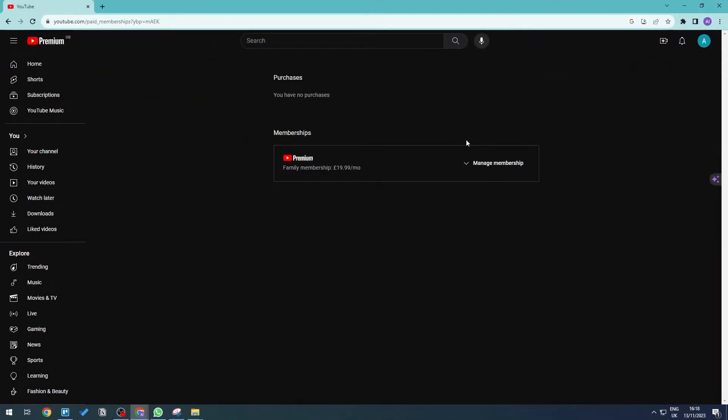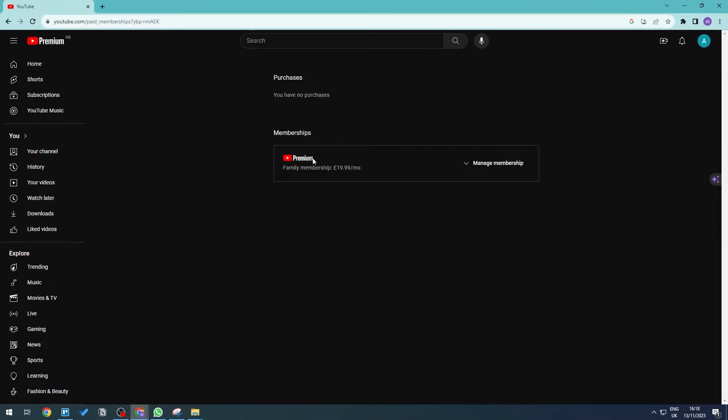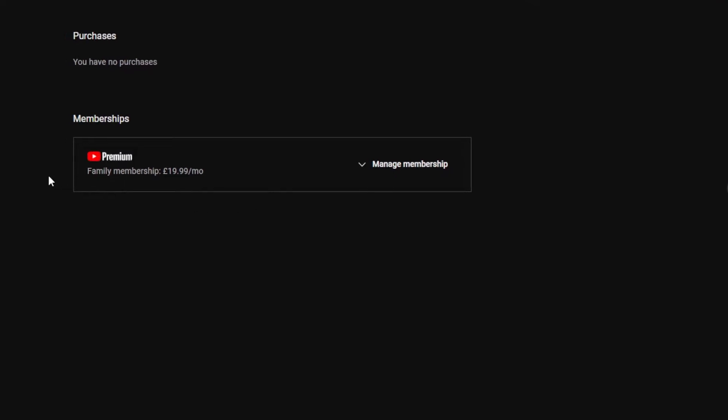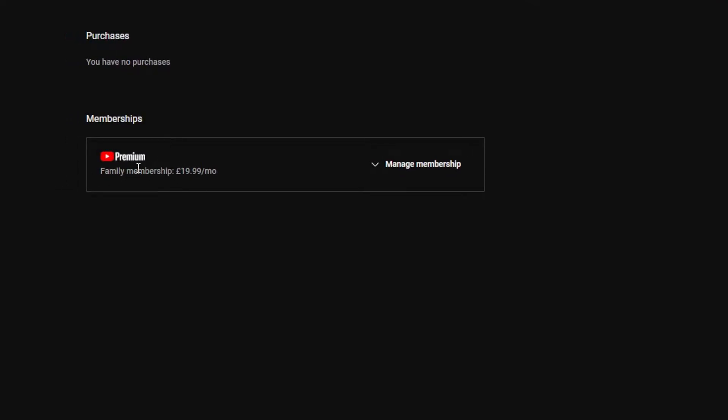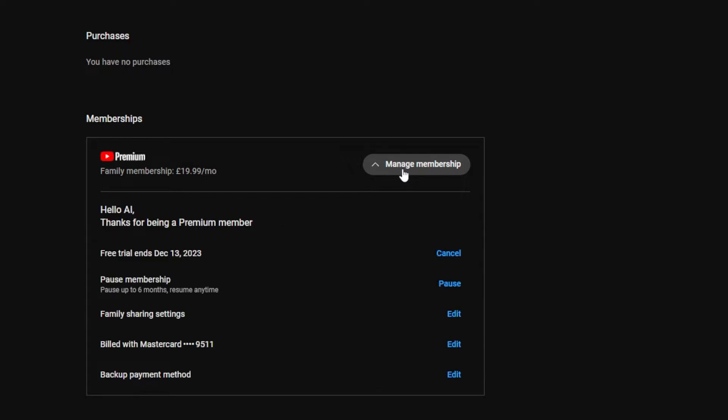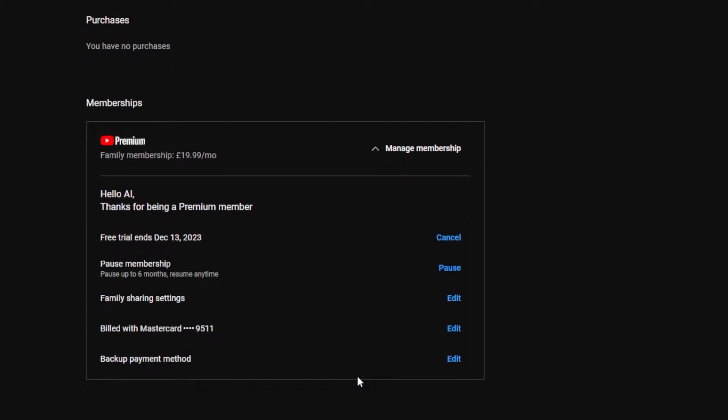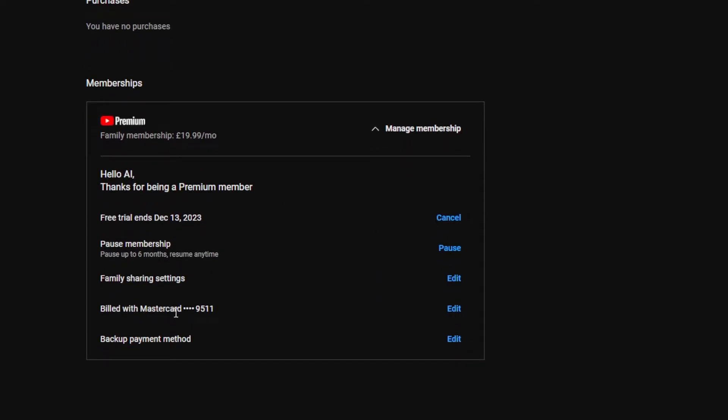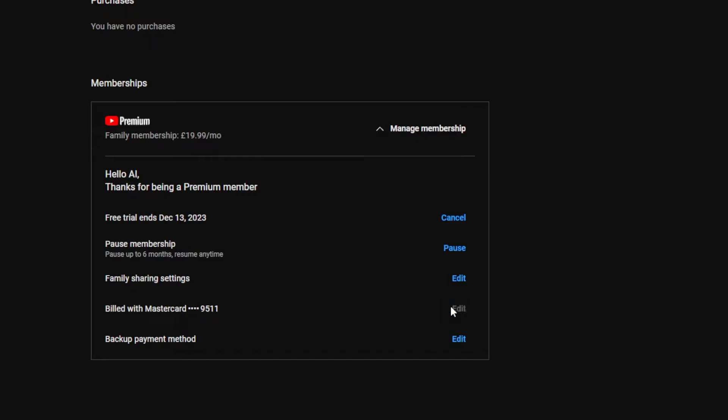Now this will open up all of the different memberships that we have. Usually one of them is your YouTube Premium. So just go ahead and click on manage memberships and then we're going to go down until we can see your billing address with your current card and then just click on edit.